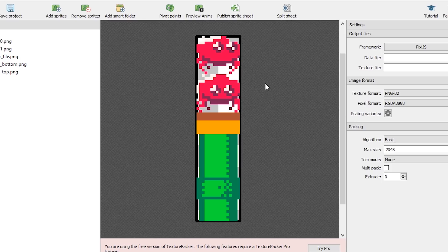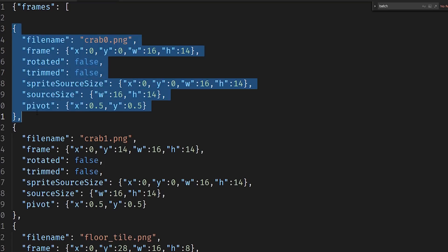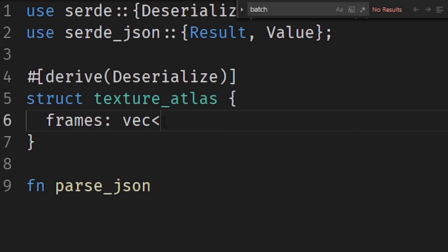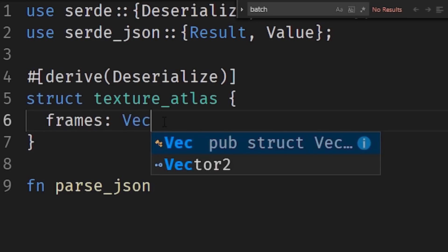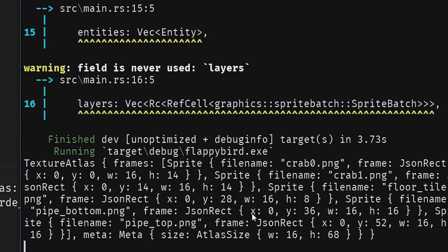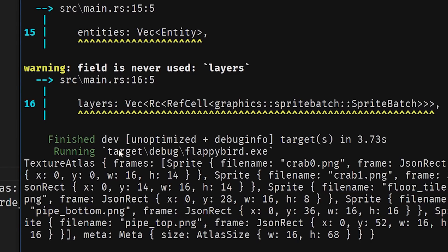Texture Packer is how I combine these files into a sprite sheet. It also gives you a JSON object with the positions, making it very easy to pull sprites out of the sprite sheet — or texture atlas, as I call it here because I'm fancy. With that, understanding the JSON was quick. Look at that data.